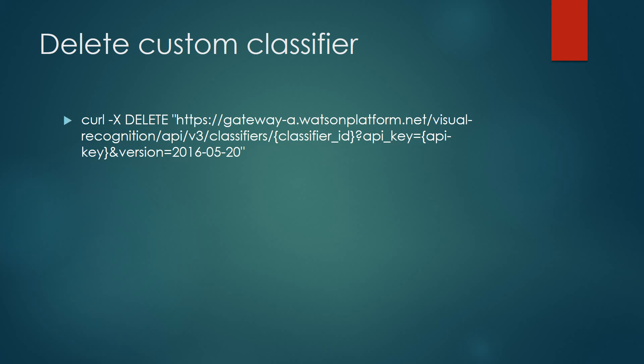To delete the custom classifier, we're going to execute another curl script. In this script, you need the classifier ID and the API key.